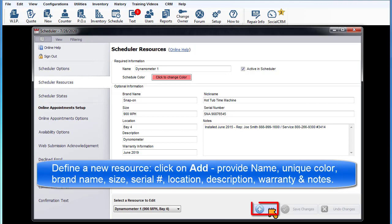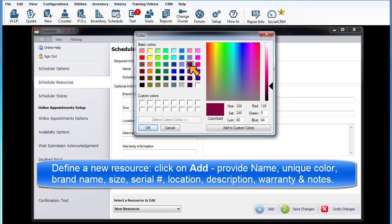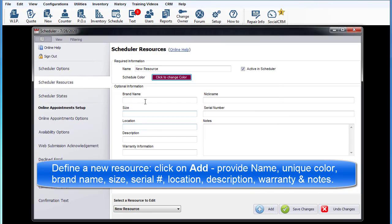To define a new resource, click on Add and provide a name and unique color, easier to identify in the scheduler.